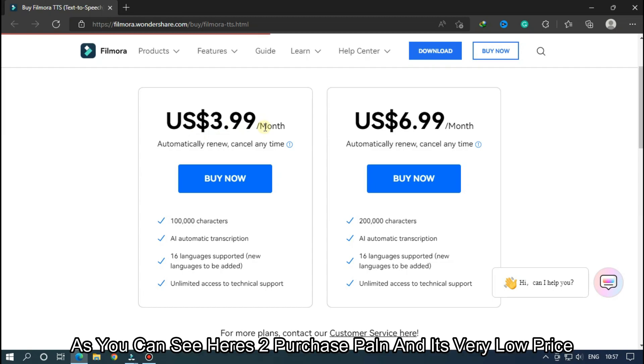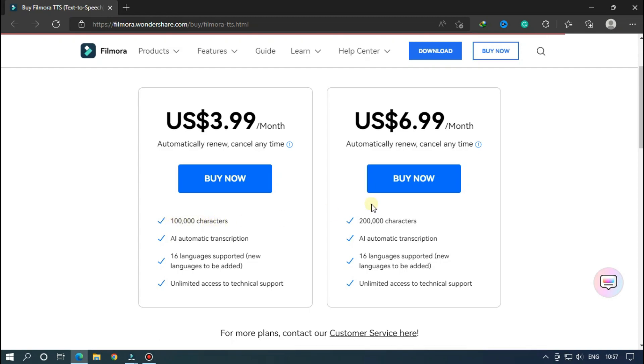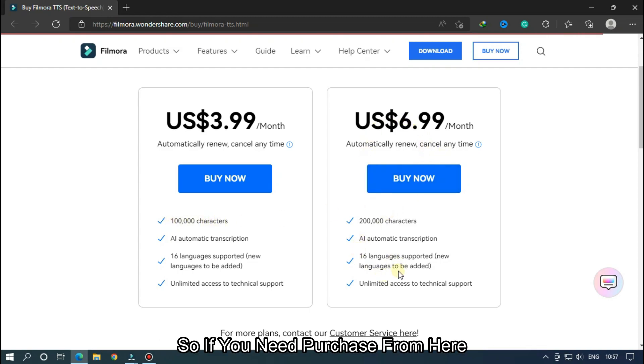As you can see, there are two purchase plans and they're very low price. If you need more, purchase from here.